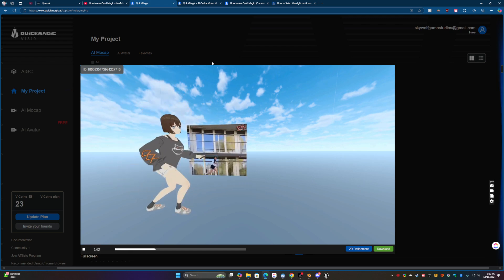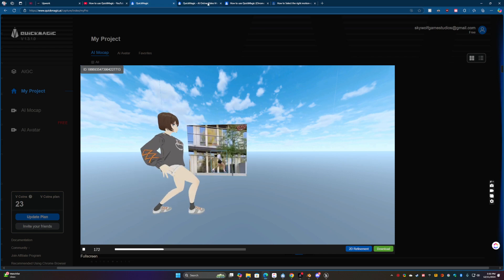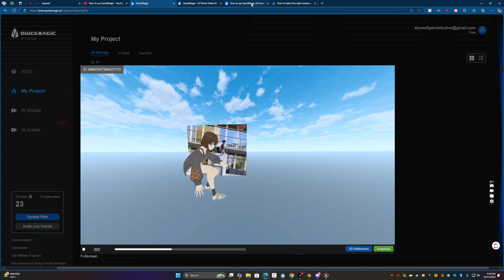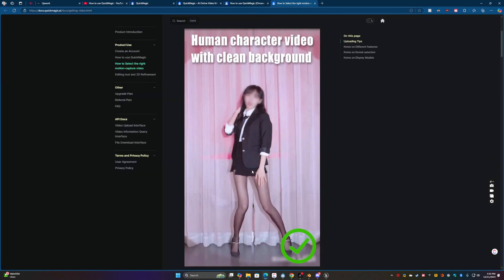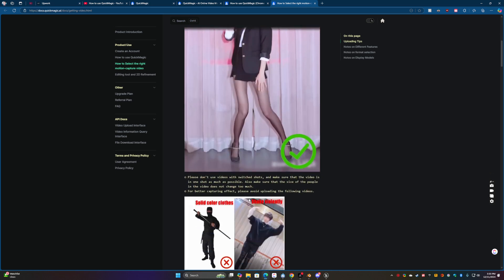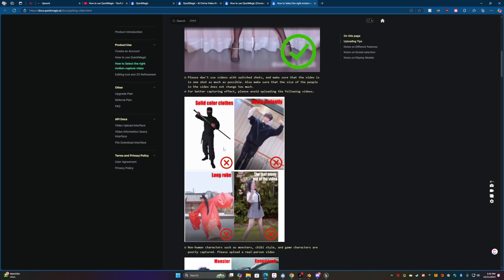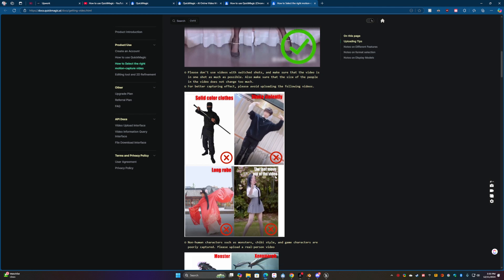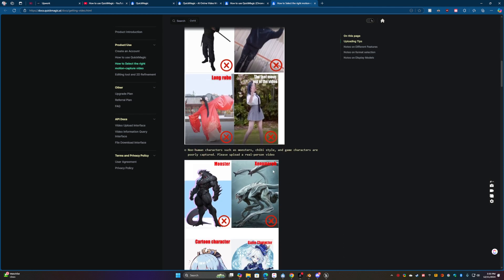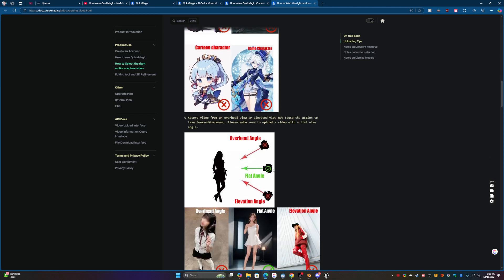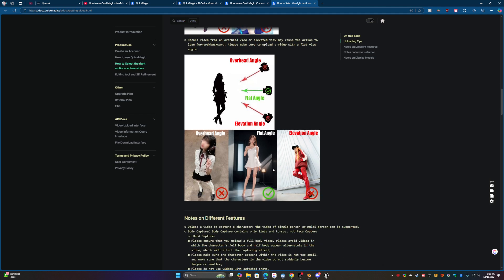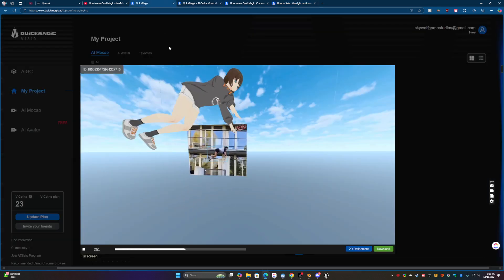They do generally recommend using like a full body looking forward and with dark colors and a light background so that the character will stand out. But even so, the results are actually quite astounding.